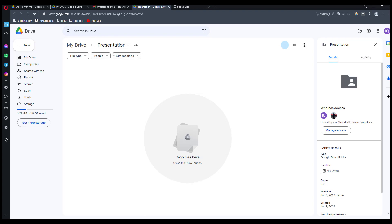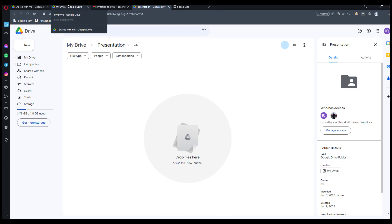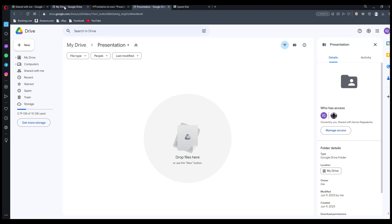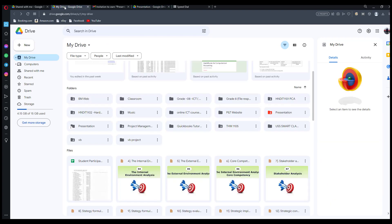This is the new owner's account — this is the Presentations folder. Now the owner of the Presentations folder is the new one. He or she can do anything with this folder: delete, modify, or anything else.